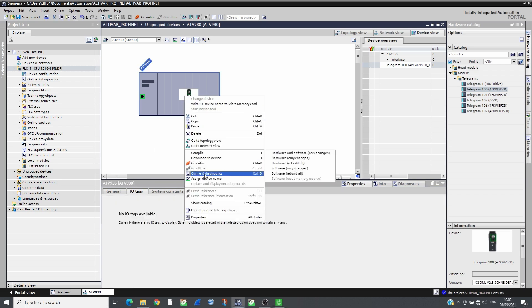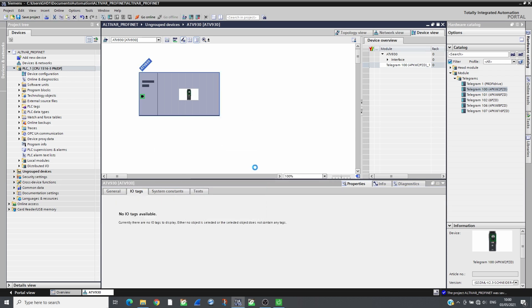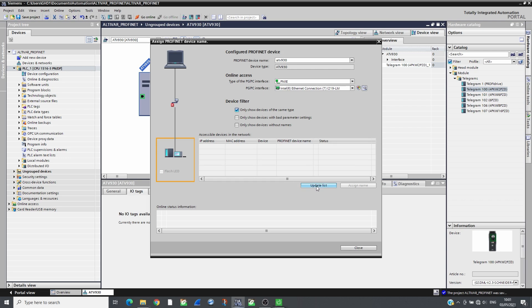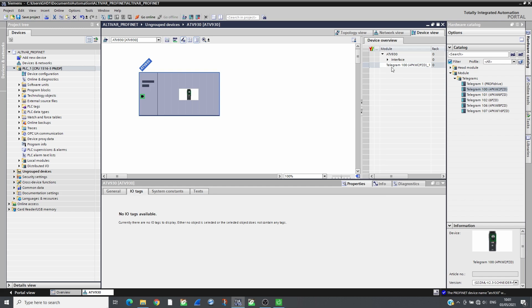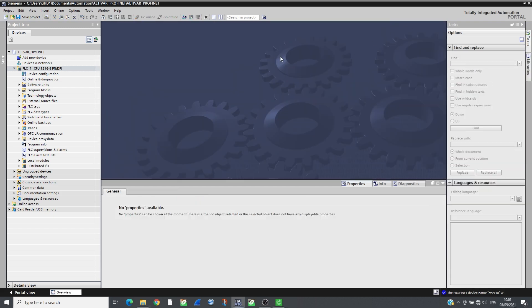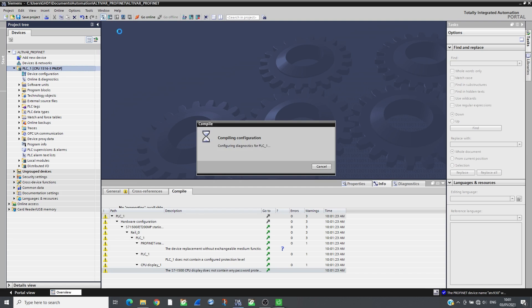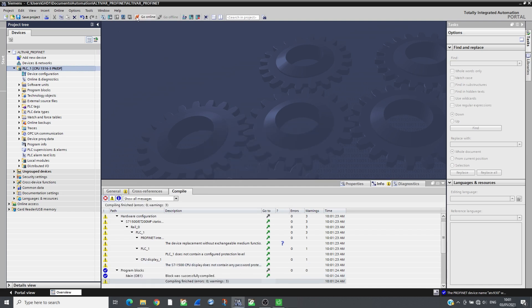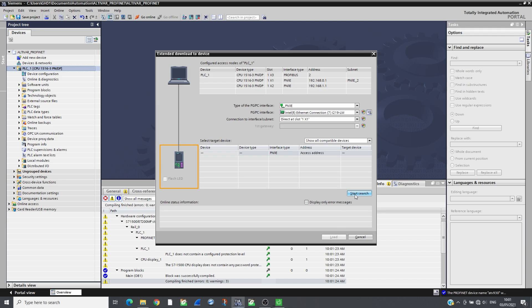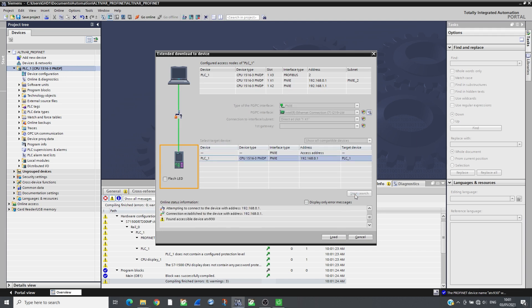Assign the PROFINET name to the drive. The drive needs to be connected to the PC network. Compile and transfer the project to the CPU. As soon as the CPU runs, the drive will receive the IP address and will start to communicate.